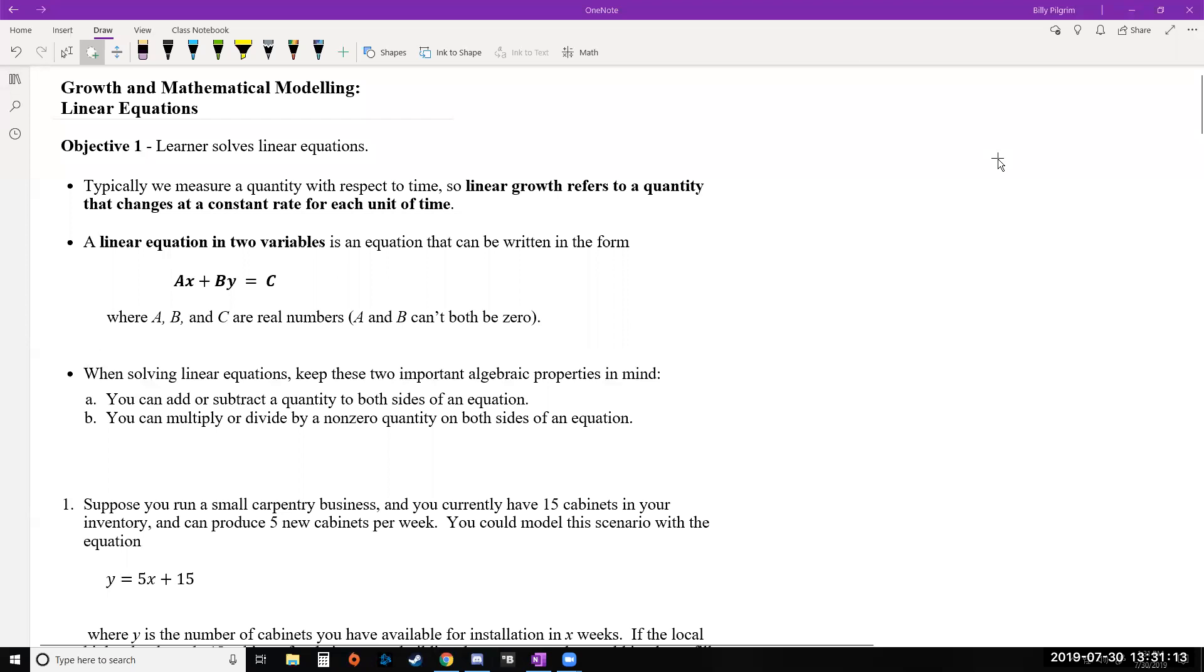Our first objective is learner solves linear equations. We should also talk about what linear growth is. Linear growth refers to a quantity that changes at a constant rate for each unit of time.